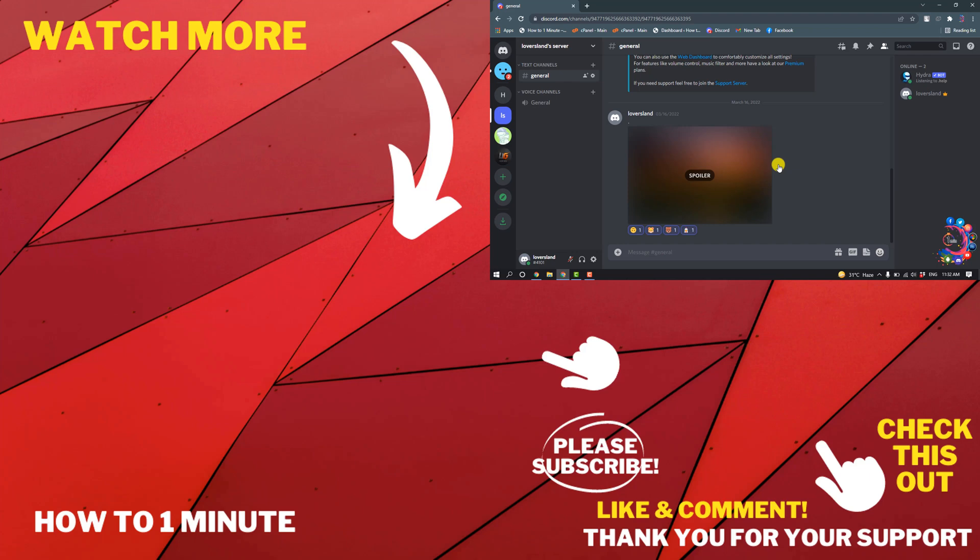If you have any questions, feel free to post in the description. If you want to see more videos, please check the links in the description. If this video helped you, give a thumbs up and please consider subscribing to How To 1 Minute. Thank you.